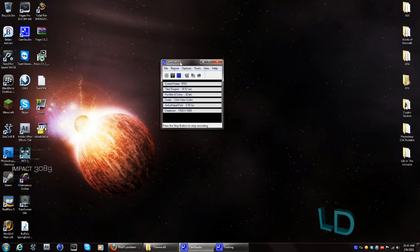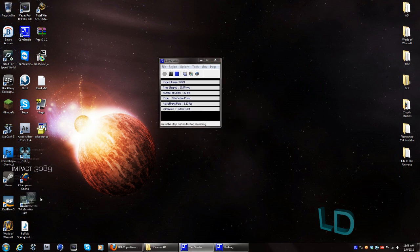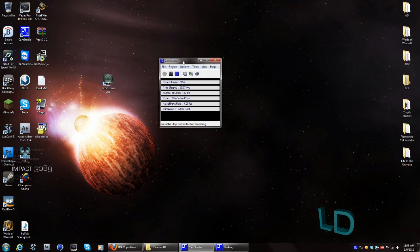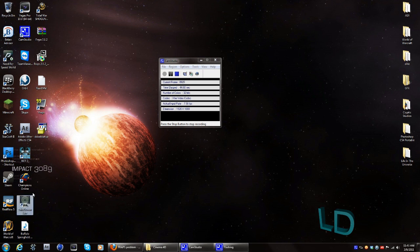I also downloaded this other program called Take Screen Light and I do not recommend it at all. Well, actually I do recommend it for speed art or something like that, because whenever you record the quality is decent but it's like sped up at a hundred times a thousand seconds per second.